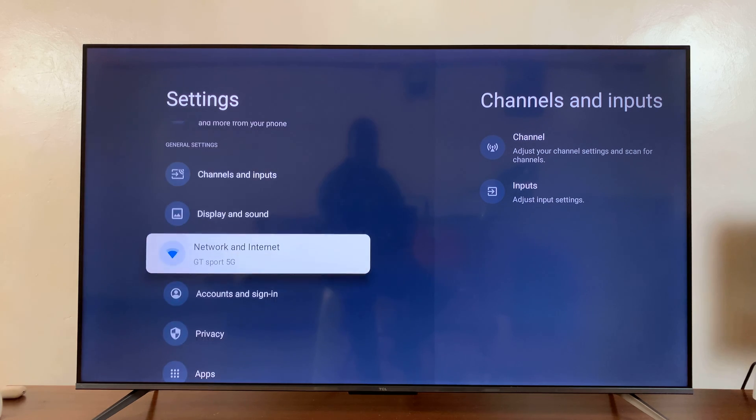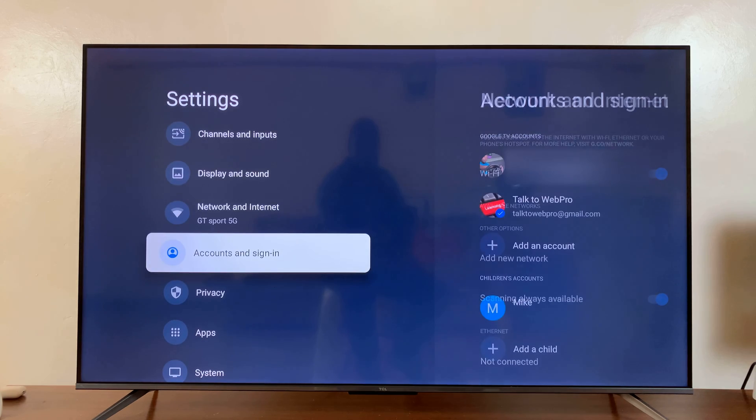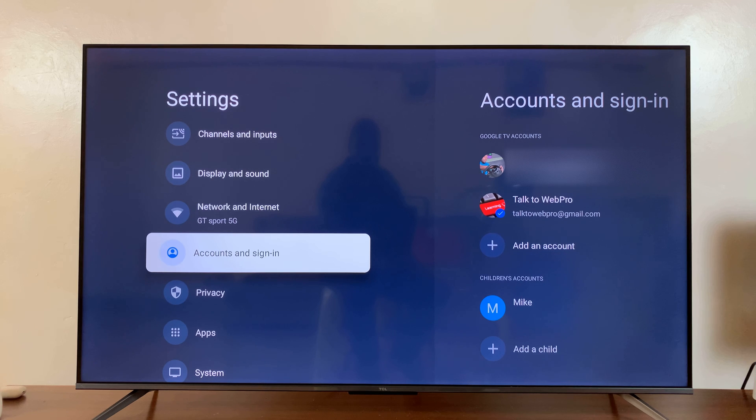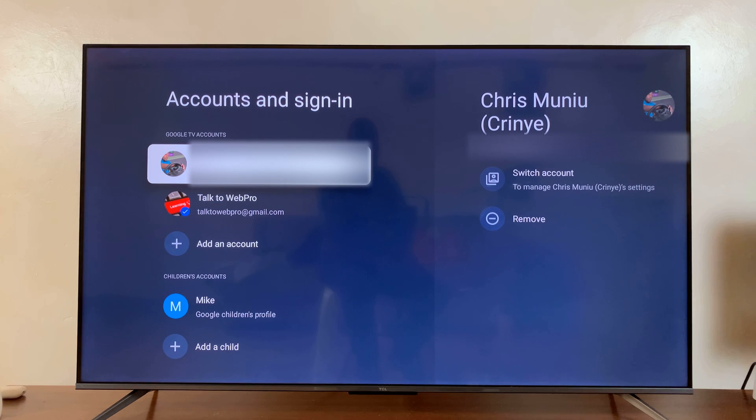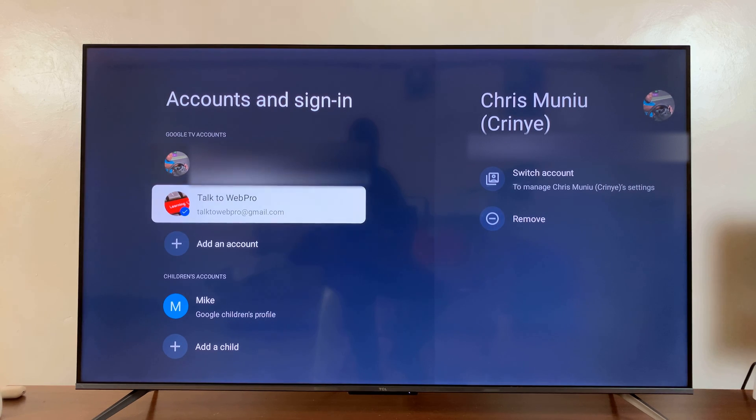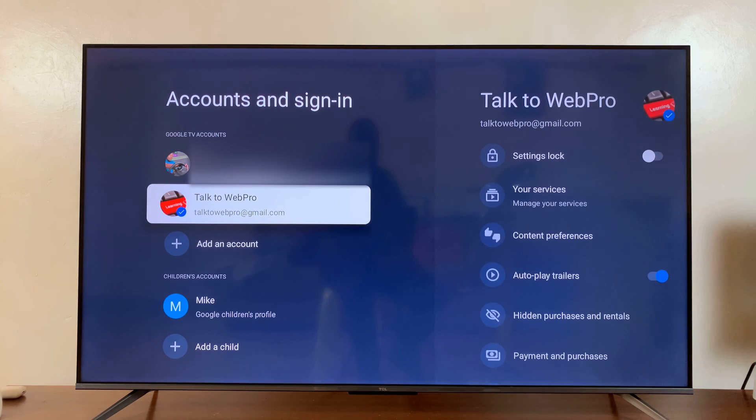scroll down to Accounts and Sign In. Select that, and then select the account you want to set up Google Assistant for.